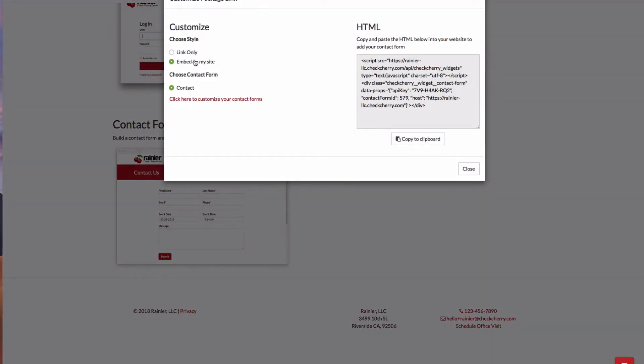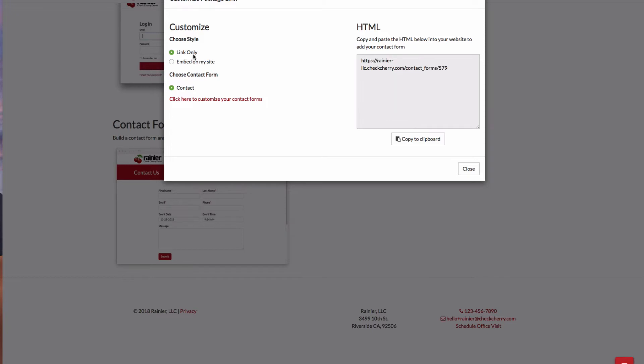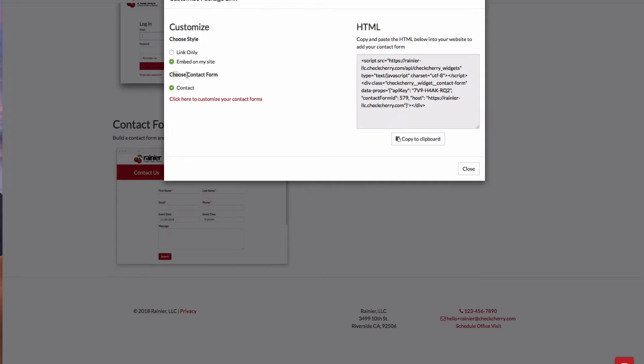And there's a couple ways you can do this. If you just want a link to your contact form that's hosted on CheckCherry, you can do that. Or you can embed that directly in your website. If you have more than one contact form, for instance, maybe you have one just to collect basic information, and you have a more detailed contact form to get venue details and things like that, those contact forms will all show up here.